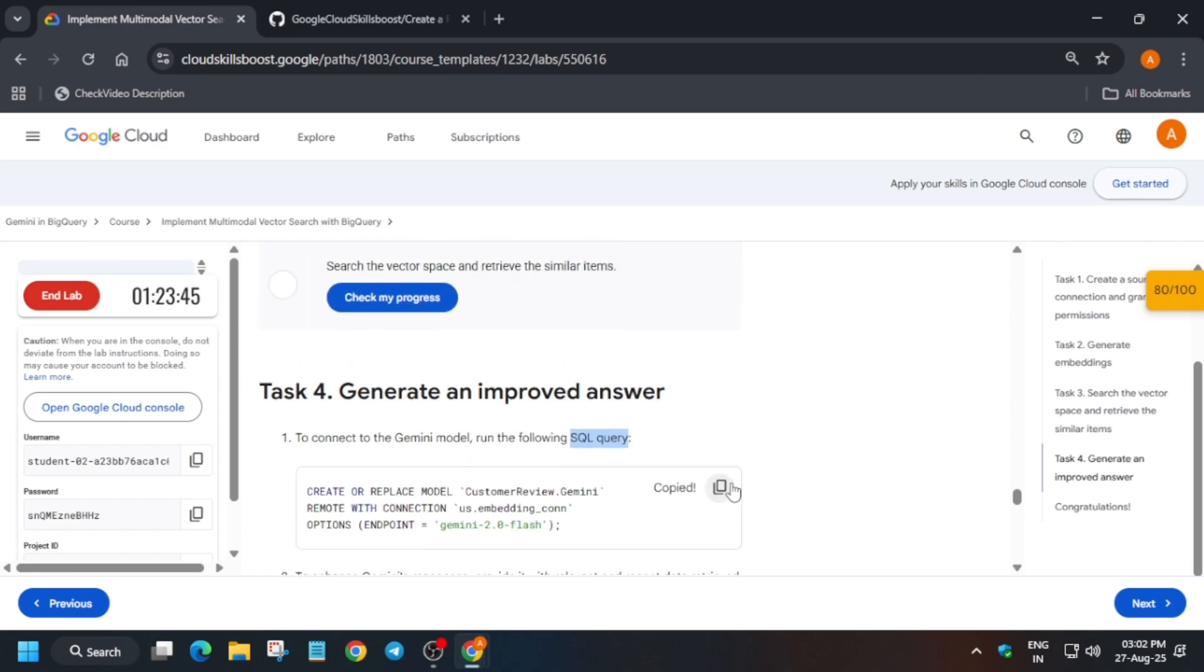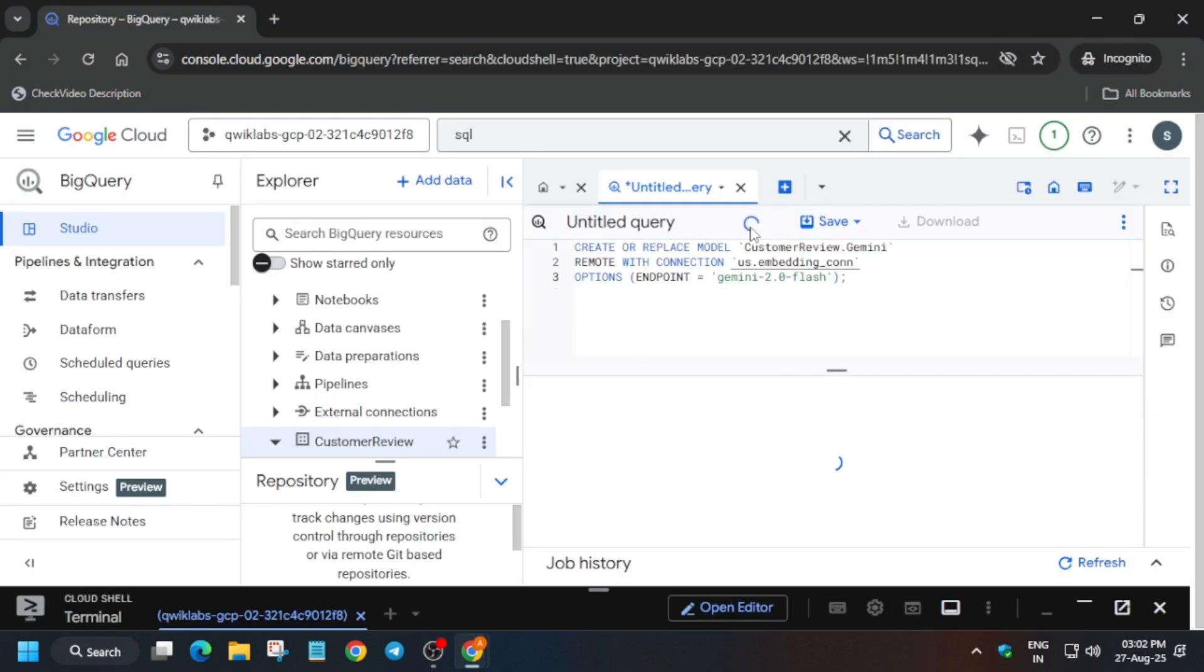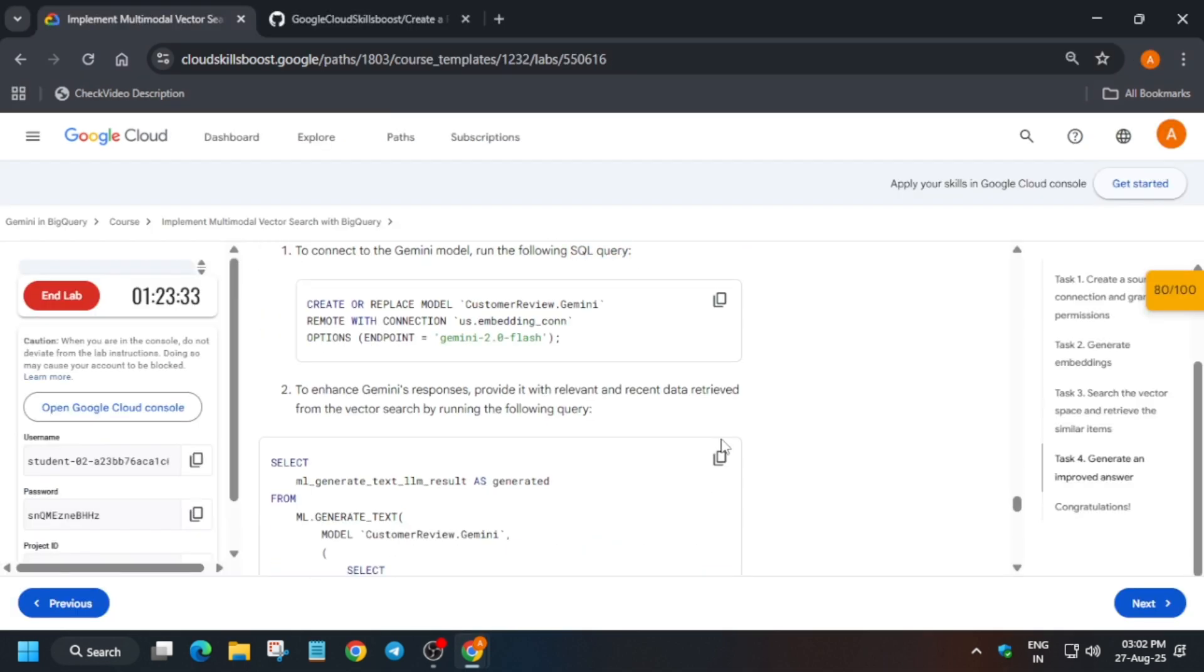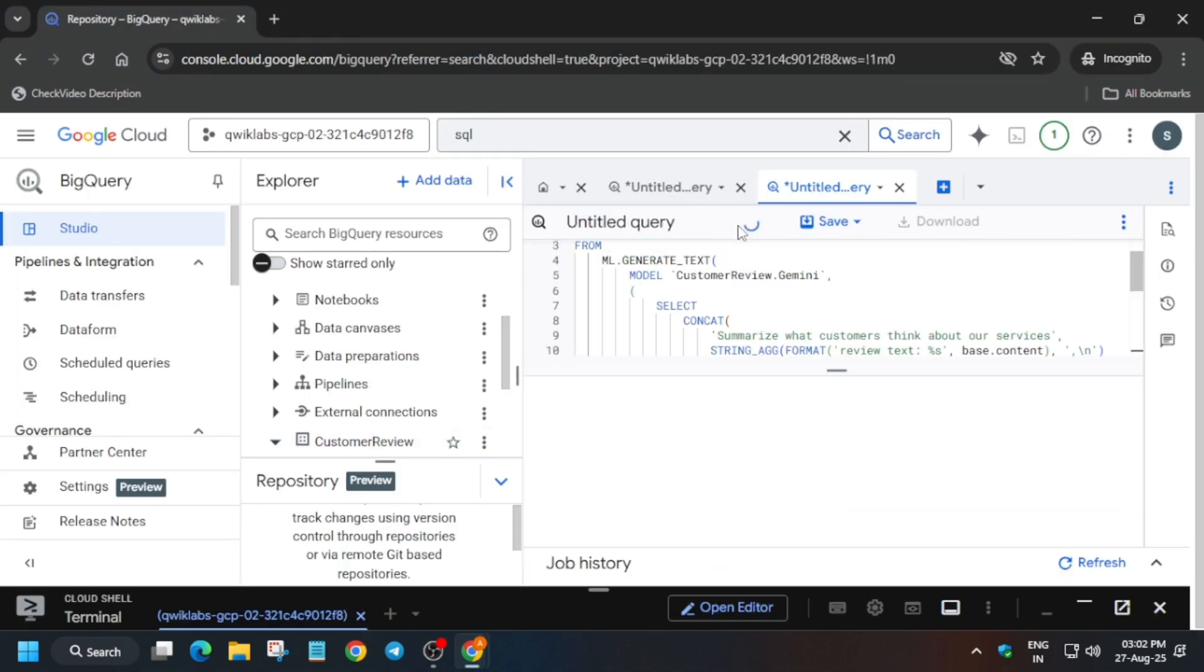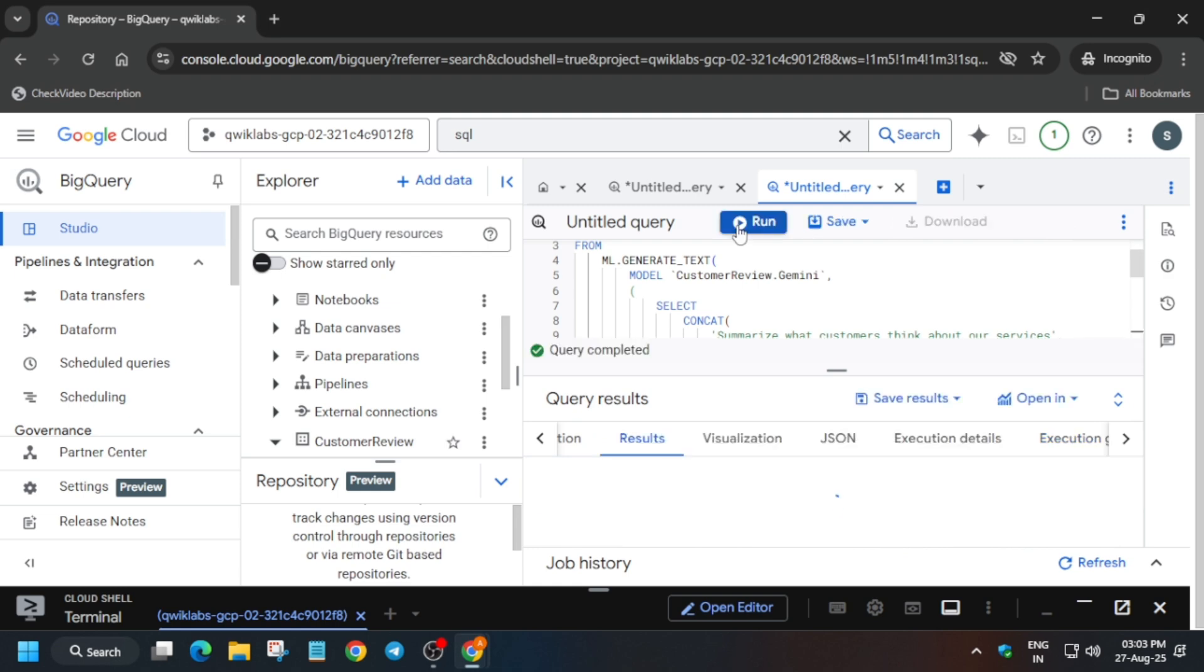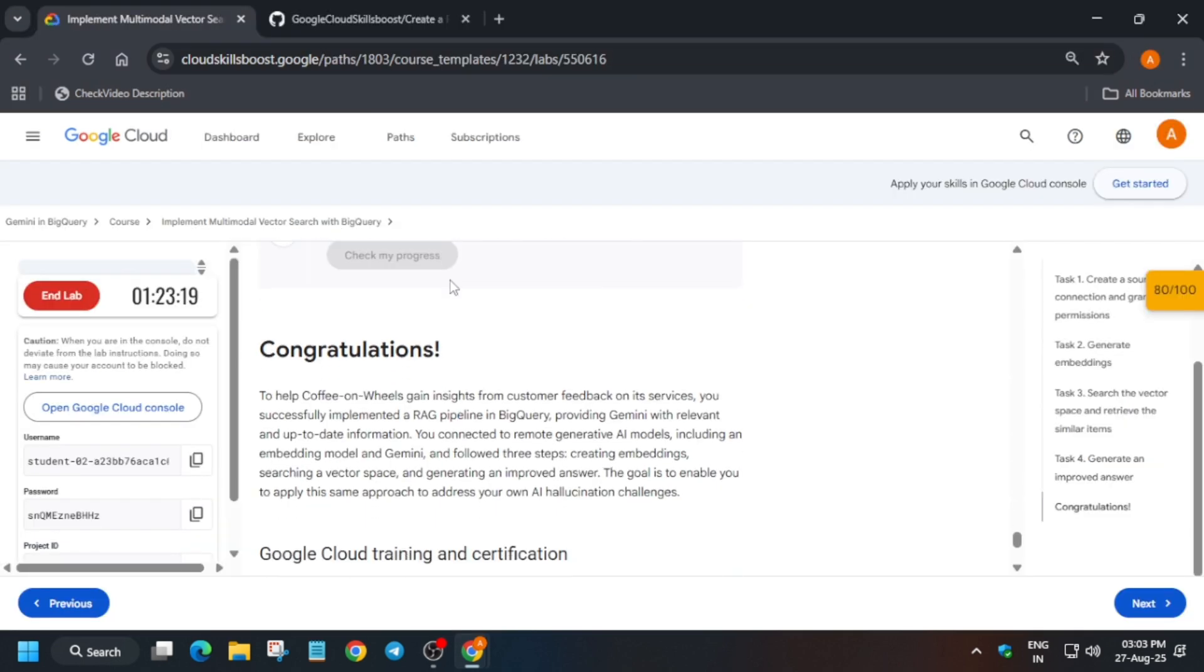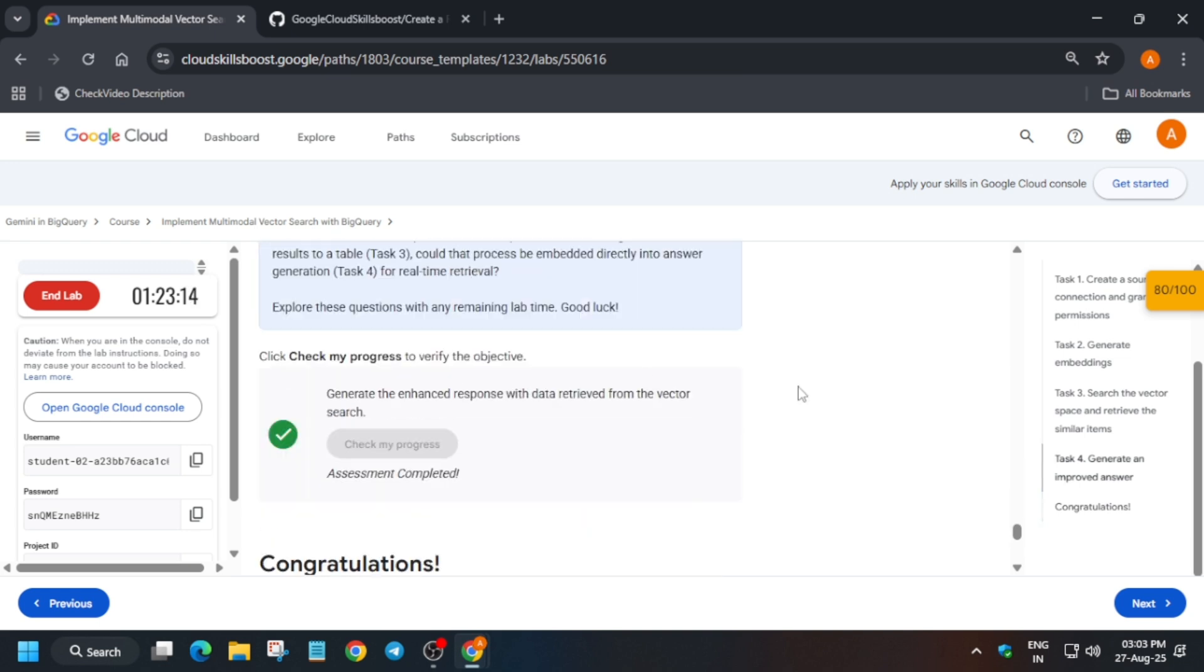Just run the first command, then run the second command, and you'll be able to complete the lab without any issue. Now let's check the score for this particular task.